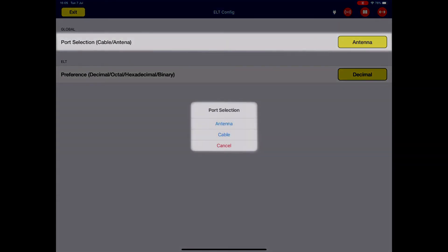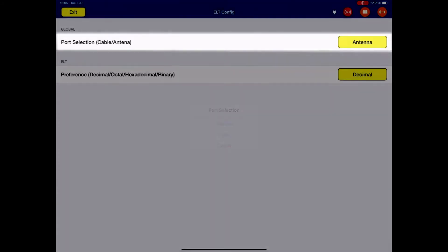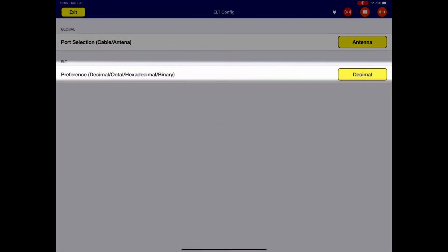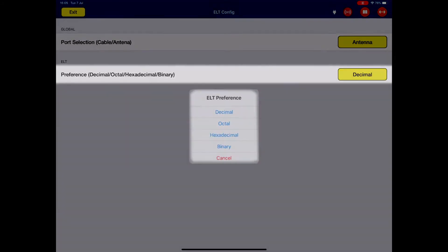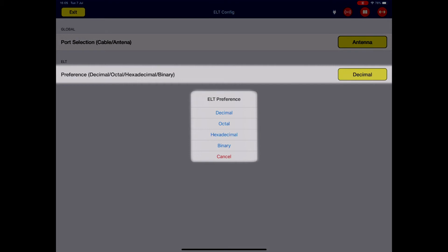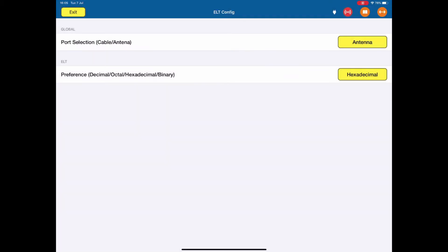And then whether we want to display values in decimal, octal, hexadecimal or binary. I think a lot of people use hexadecimal. So that's the ELT configuration.